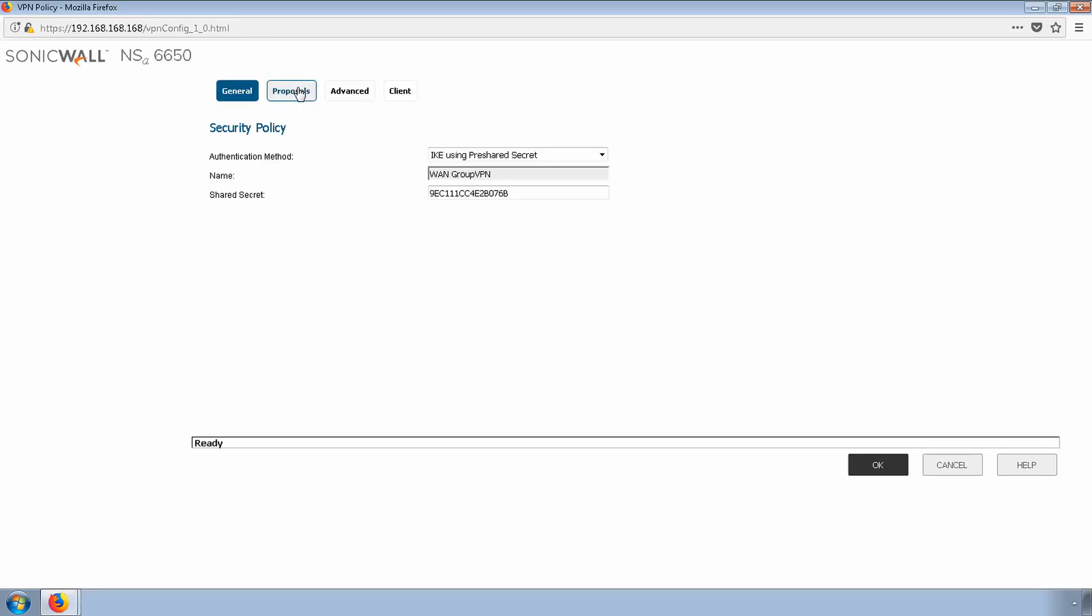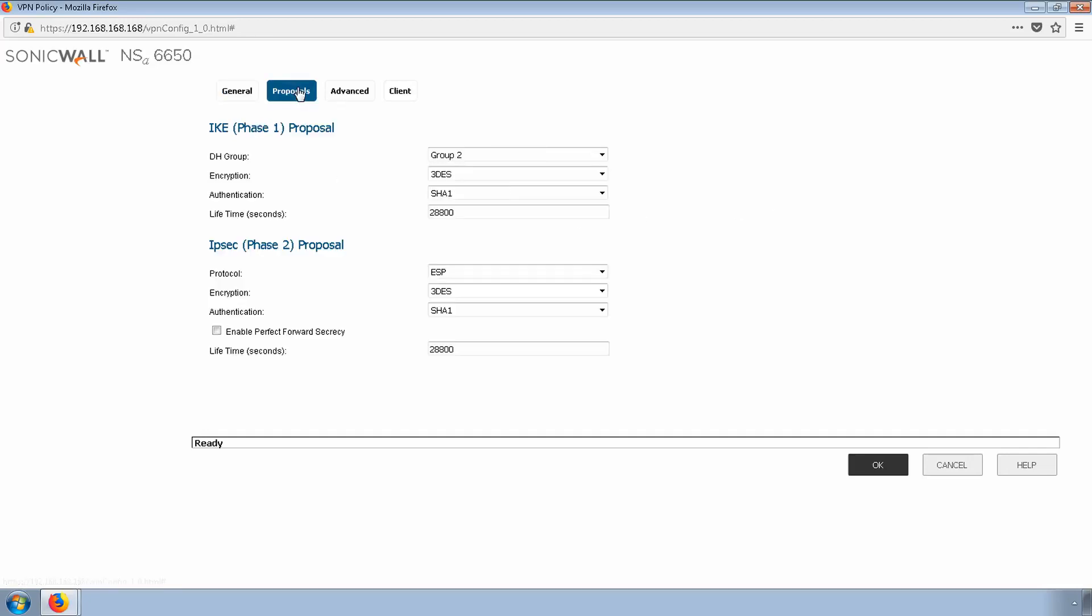Click the Proposals tab. I'll use the default settings. Your organization may require additional security measures, for example, enabling perfect forward secrecy or changing the authentication level.